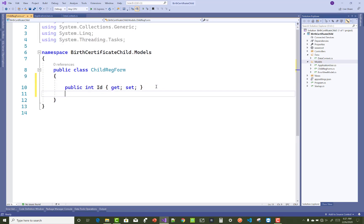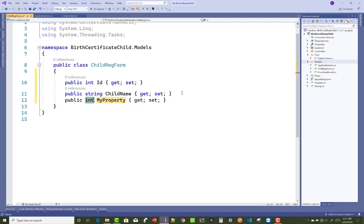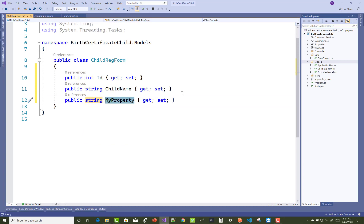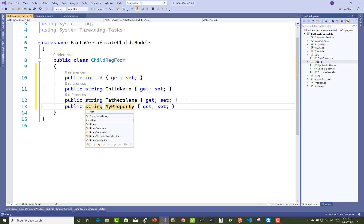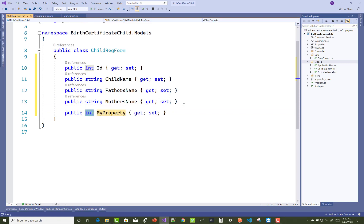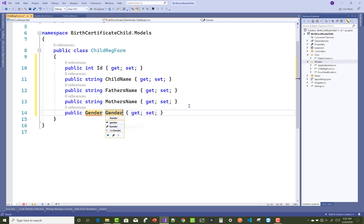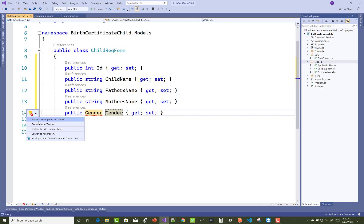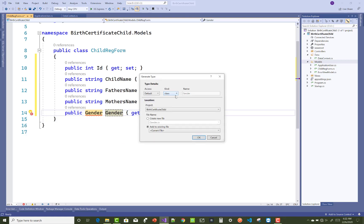Next, create a child registration form with properties: child ID, child name, child father's name, child mother's name, birth place (city), child address, mother's ID card number, father's identity proof, and many other essential fields.